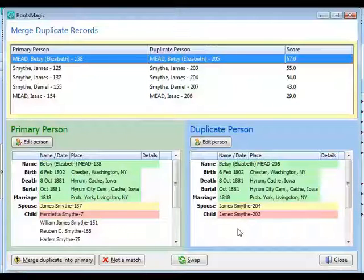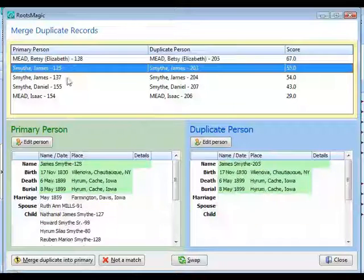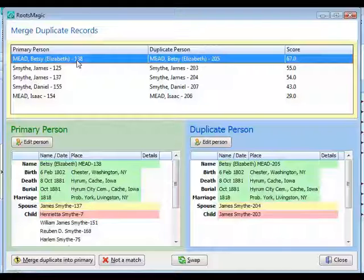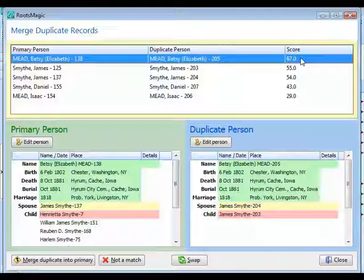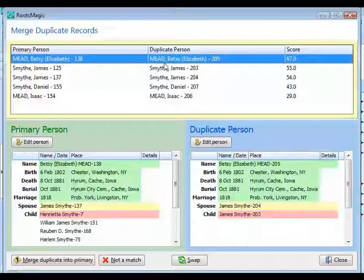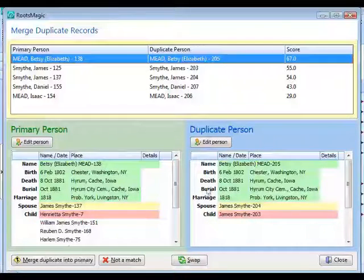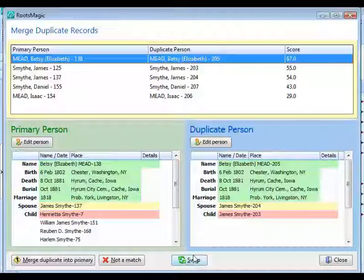Choose the default options and click Search for Duplicates. RootsMagic brings up the Merge Duplicate Records screen — a list of duplicate records it found, showing the primary person and their duplicate, along with a score. The score doesn't mean a fixed value; a higher score just means the two records match more closely. Highlight a possible match and RootsMagic shows that same side-by-side screen with color coding, along with the swap button — essentially the same as manual merge, except RootsMagic found the matches for you.